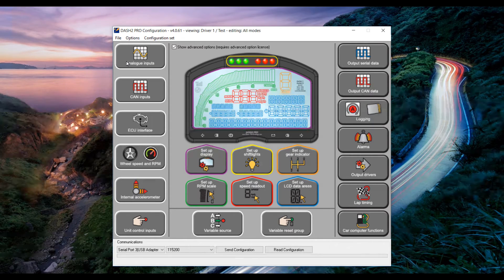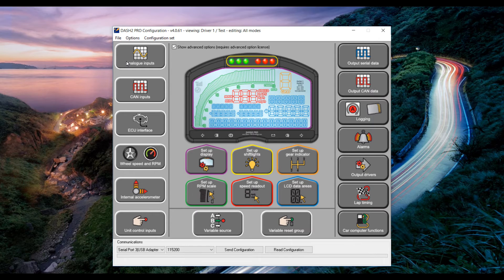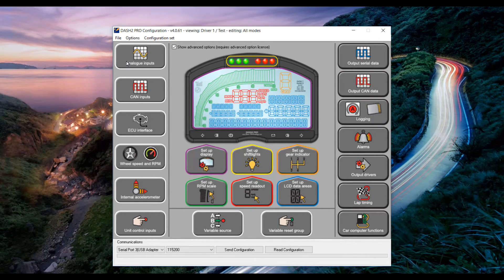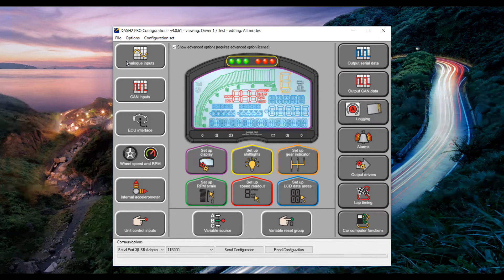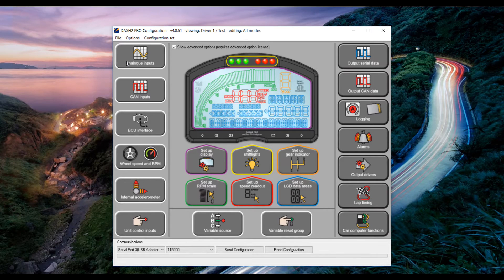Next thing you need to do is plug the Dash 2 Pro into your laptop using the USB cable and also make sure that the power supply to the Dash 2 Pro is turned on.